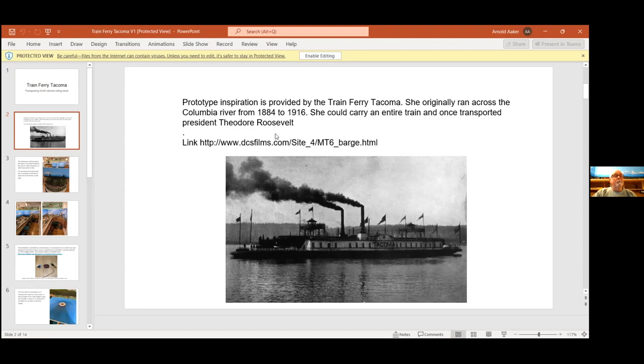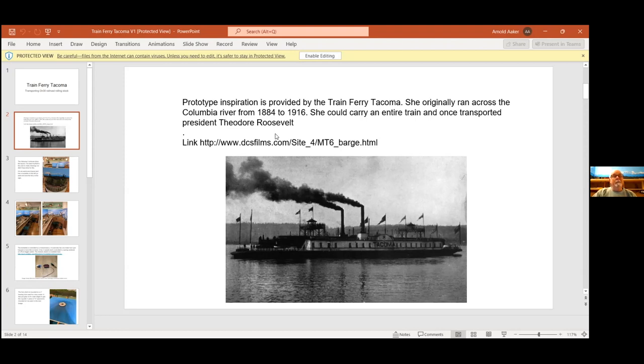It's mostly just inspiration. I didn't follow it very closely when building my model because the model would have been five feet long. I needed something smaller. I redid my layout and have an end to end layout. This is O and 30, by the way.